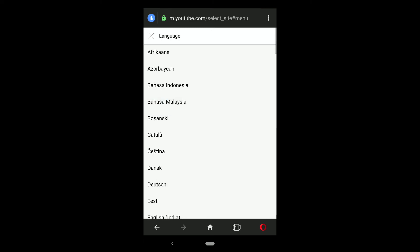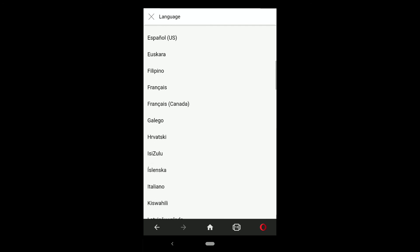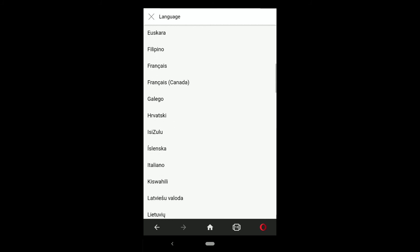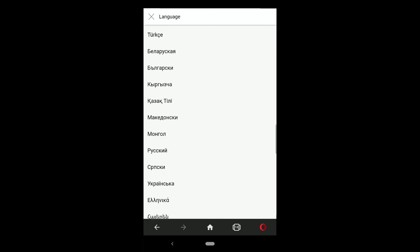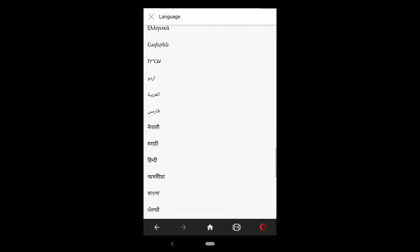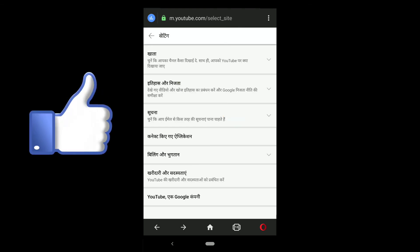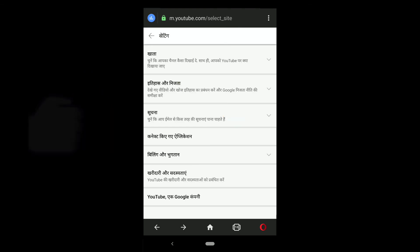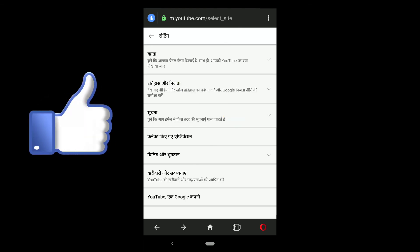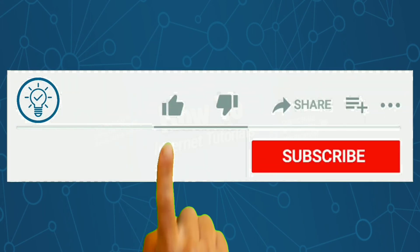Here tap on Account, and here are the language settings. Tap on Language and you can choose any language you want. I'm going to select Hindi. And there it is — this is how you can change language and country on YouTube.